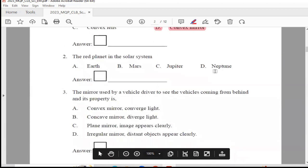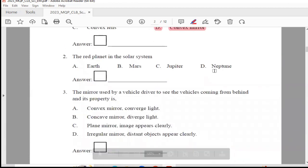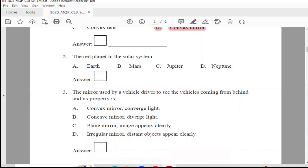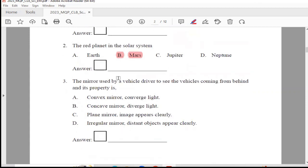Question 2: The red planet in the solar system is — Earth, Mars, Jupiter, or Neptune. The answer is Option B, Mars. You have to write B here and write Mars over here.